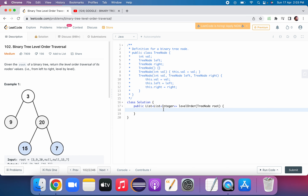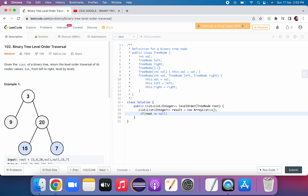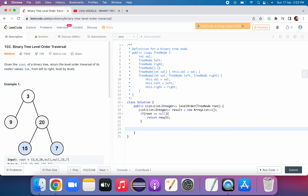Let's get started. The function is returning a list of list of integers. Let's declare this list — result equal to new ArrayList. Now let's handle the base case: if the input is empty, if root equals null, we will return this empty result list.